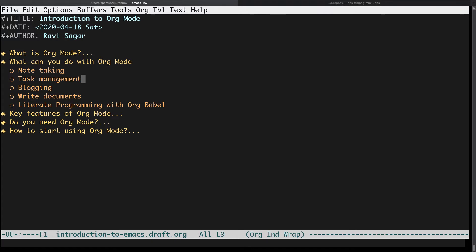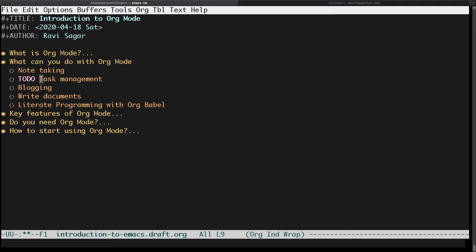It is not just about taking notes — it is also about doing something with those notes. The second thing you can do is task management. You can create a task: if you press Shift+Right Arrow it will insert a TODO state, or you can just type the TODO keyword yourself and it becomes a task you can track. There is a possibility to get a list of all those TODO items and change the status to DONE.